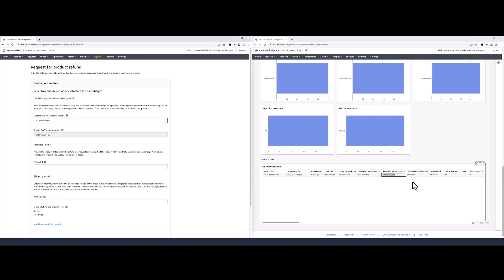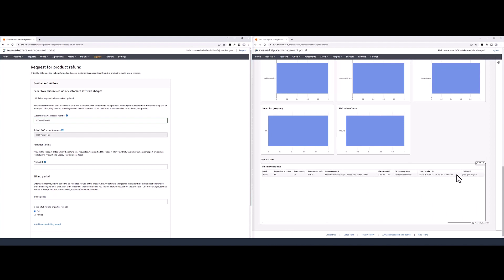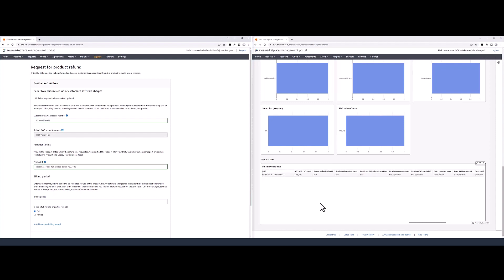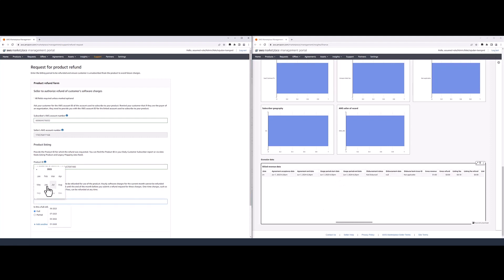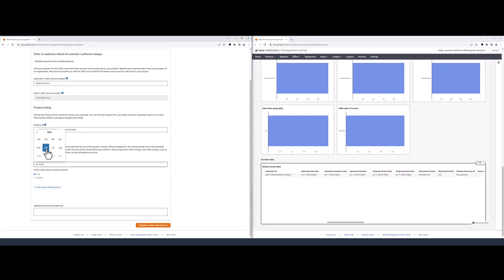The product ID can be found in the granular data section of the dashboard under the column legacy product ID. If the request involves a refund, choose the correct billing period. You can find the month from the usage period start date column within the dashboard. In this example, the usage period says it's June, so I'm going ahead and choosing June.